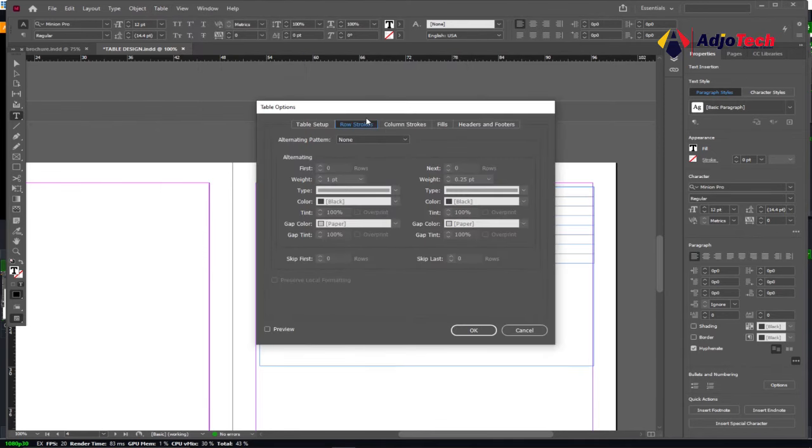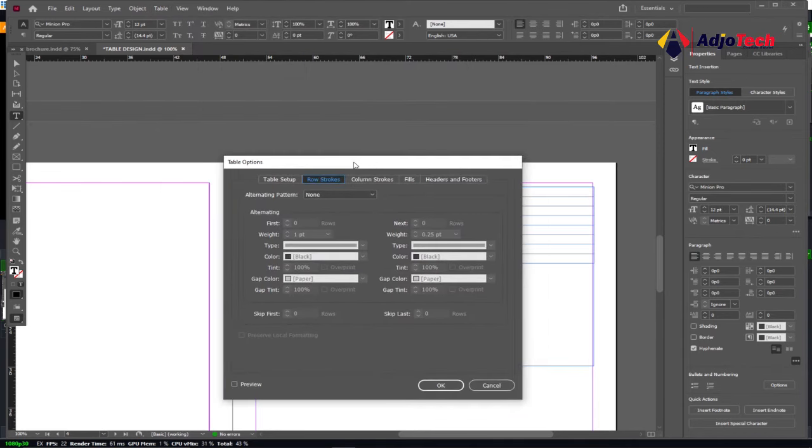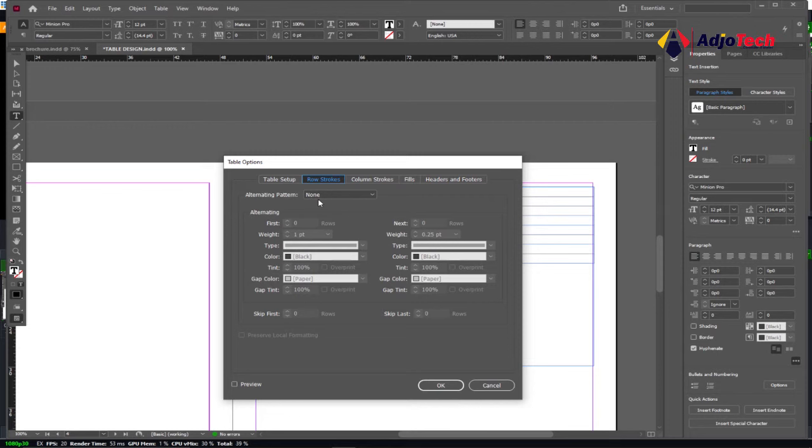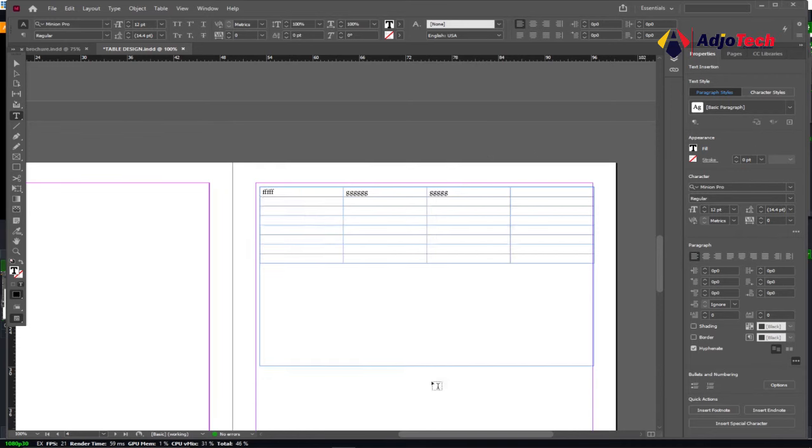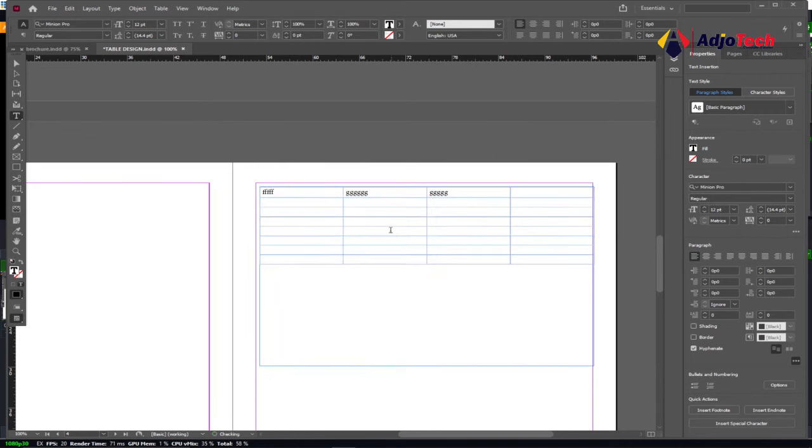You can see the stroke color options. You can change that to anything you want. You have the alternating pattern option—you can specify that for the rows, and then you can select which one you want. You can see the colors and everything else you can modify. I can see part of this line seems to be thicker than the rest.